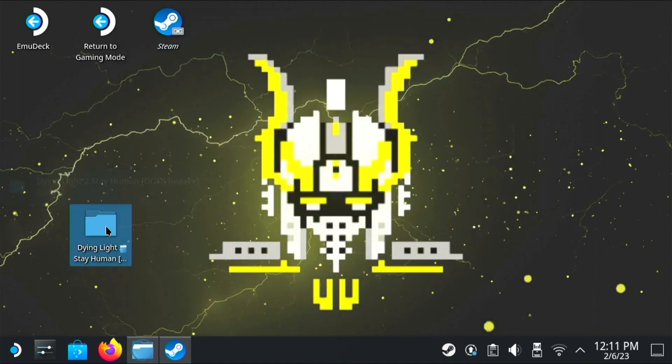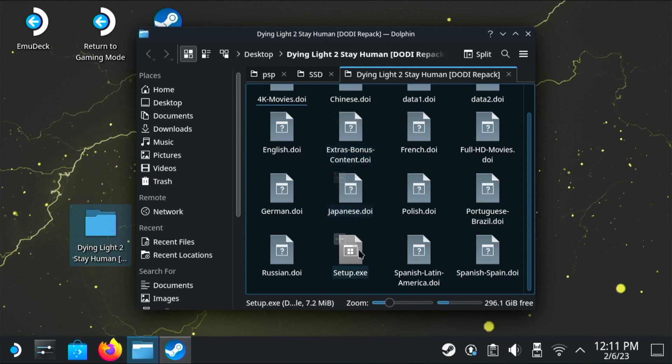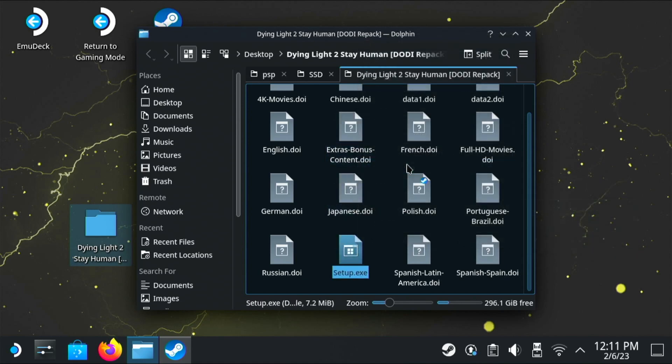So if you open up the repack that you've just copied to the desktop, you'll find the setup.exe. If you right click on it, then click add to Steam. What this is going to do is it's going to add that setup.exe to your Steam library.